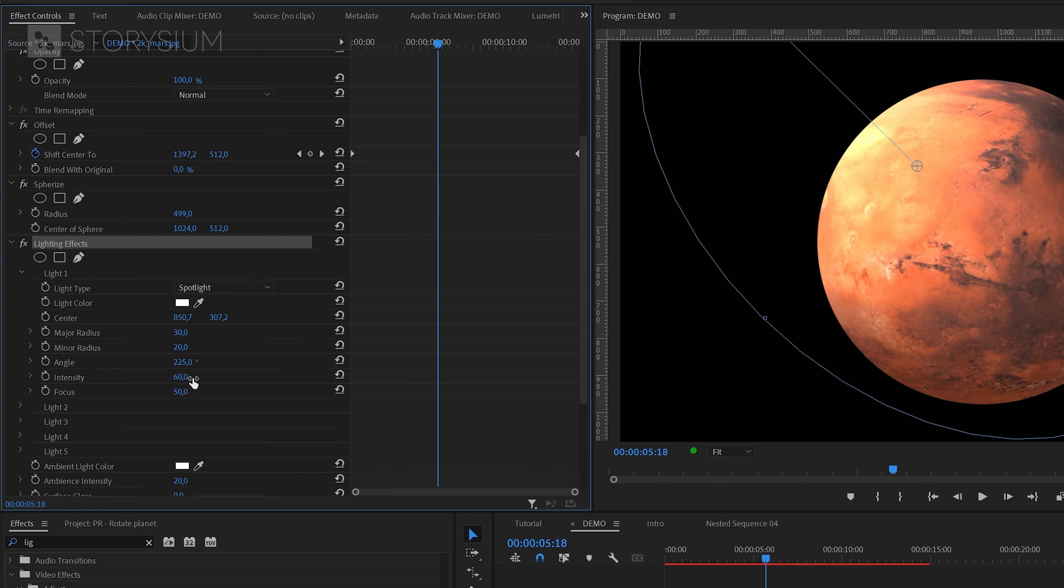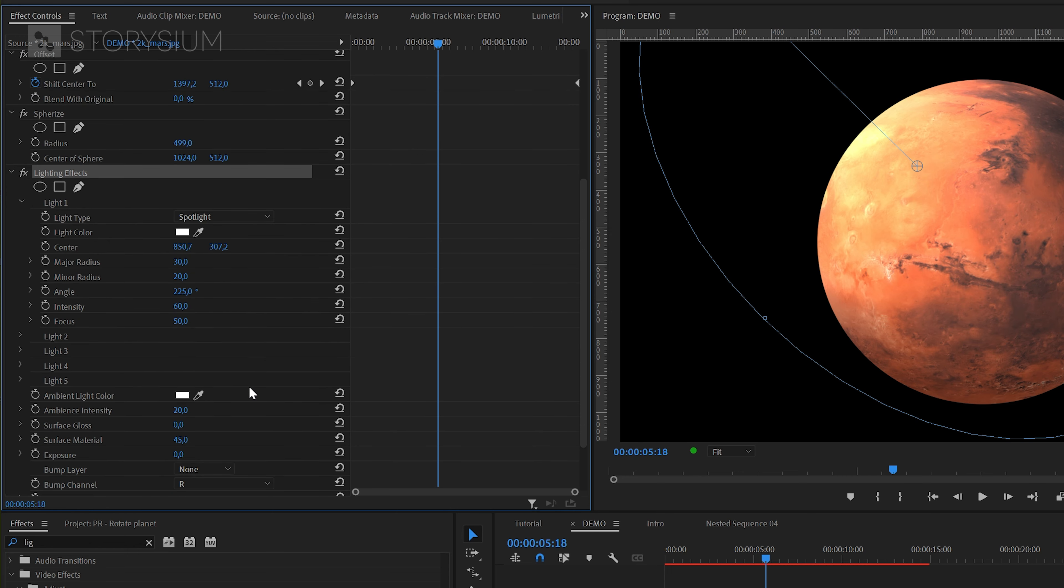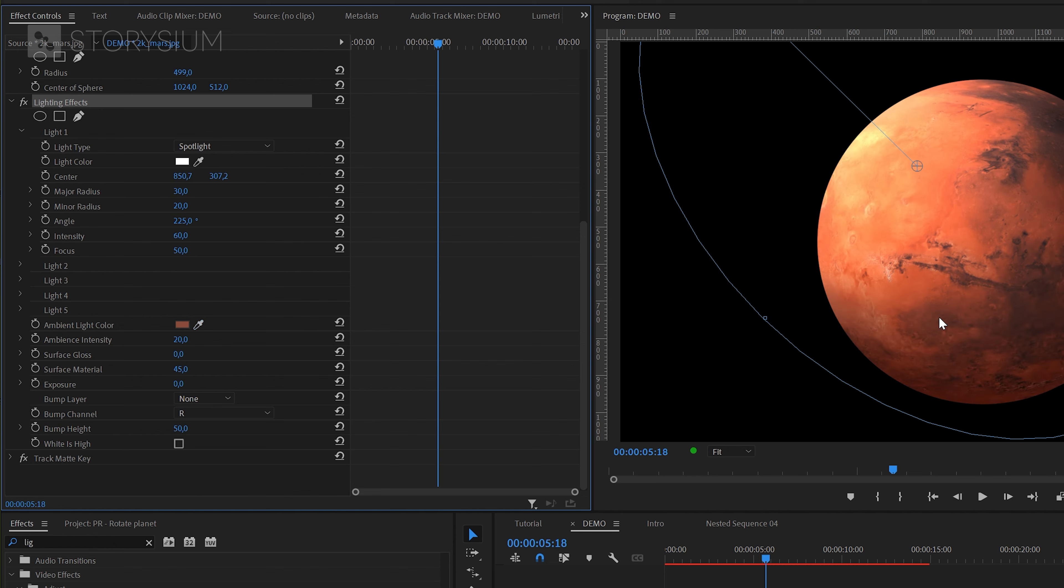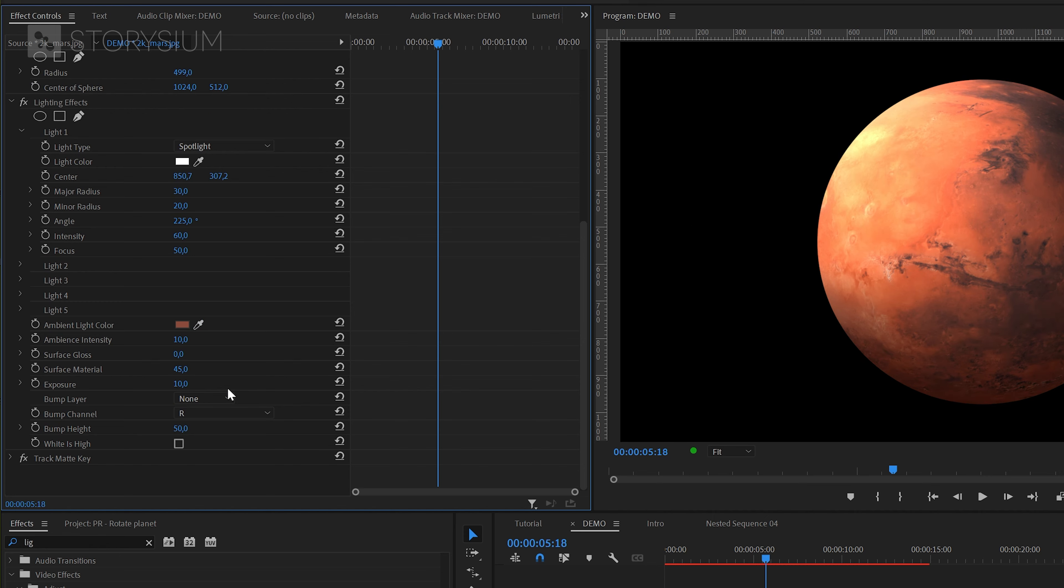As you can see here this only controls the spotlight. If you want to control the overall ambient light then you need to scroll down and change some settings there. First let's change the light color and unpick the red brown color from the planet. After that I'll set both intensity and exposure to 10. Then we need to select the bump layer which in this case will be the texture map itself, layer 3.